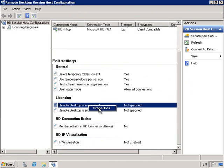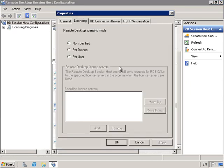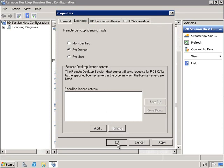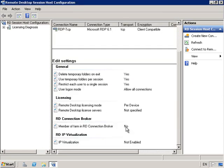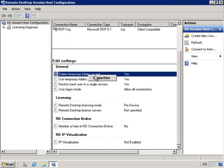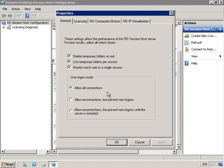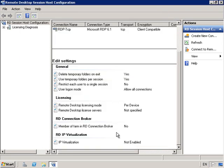From here, I'm going to go into the Properties of Remote Desktop Licensing and choose Per Device. I want to delete Temporary Folders on Exit, and I want to restrict each user to a single logon.